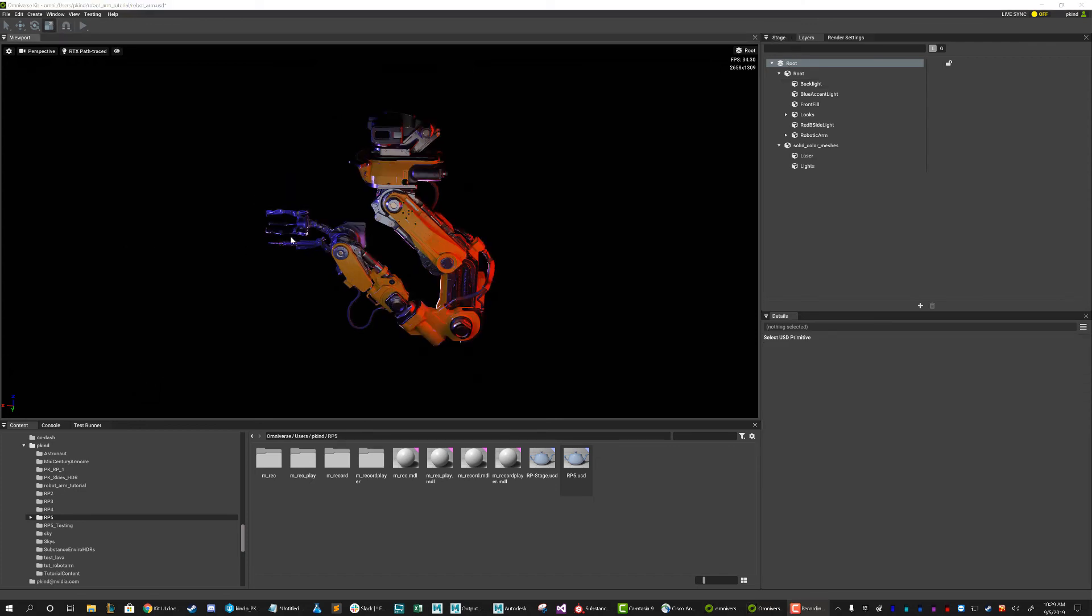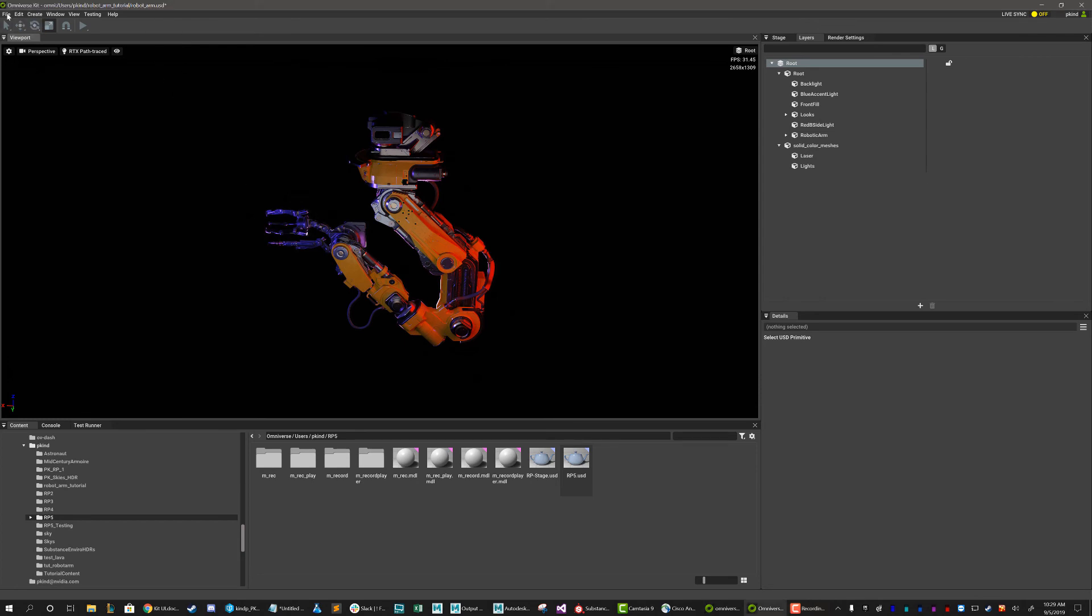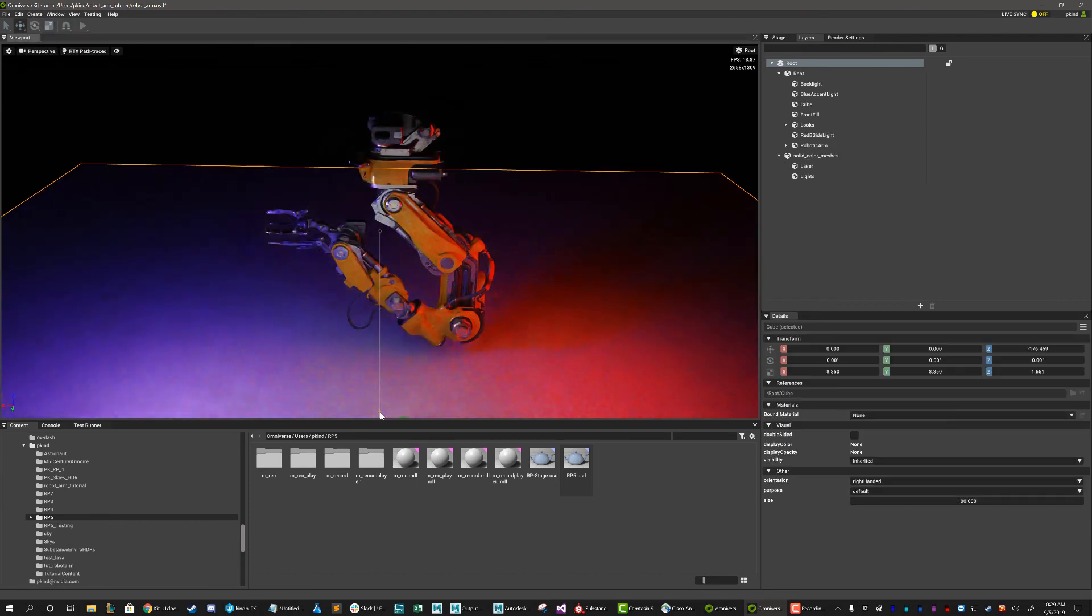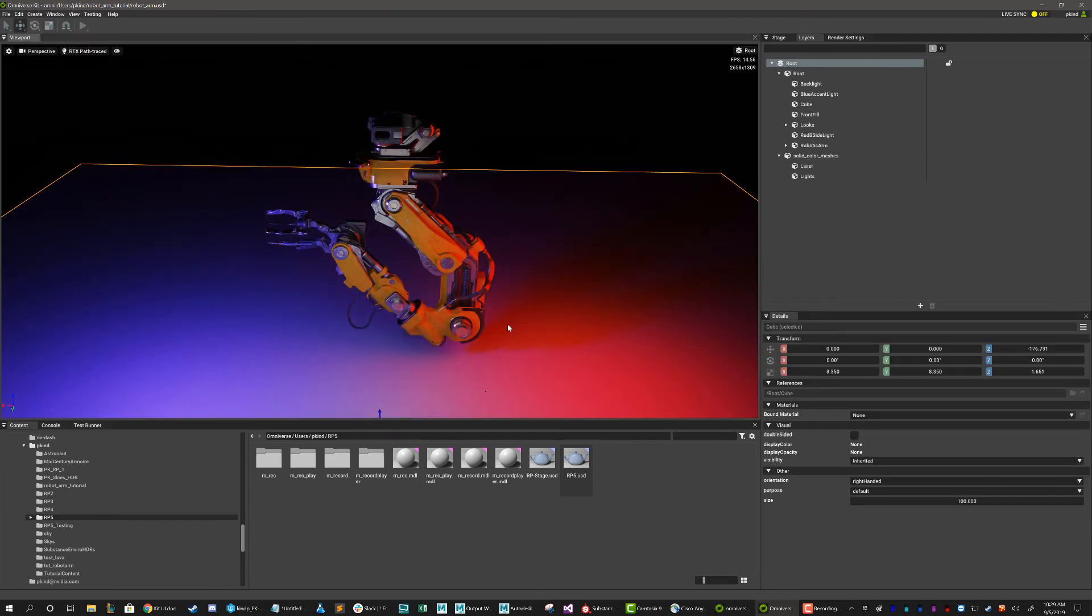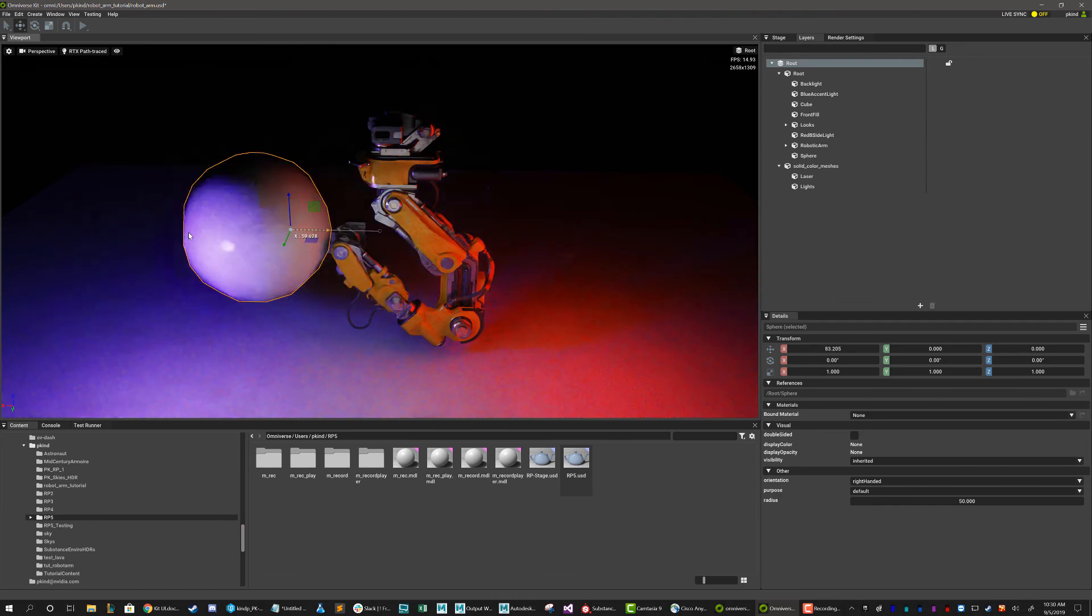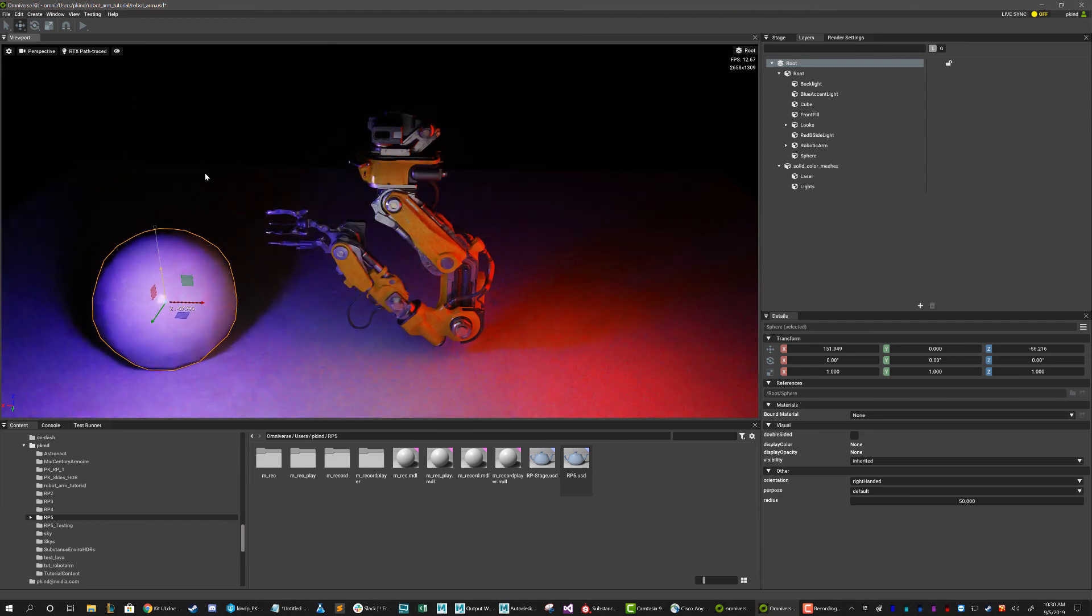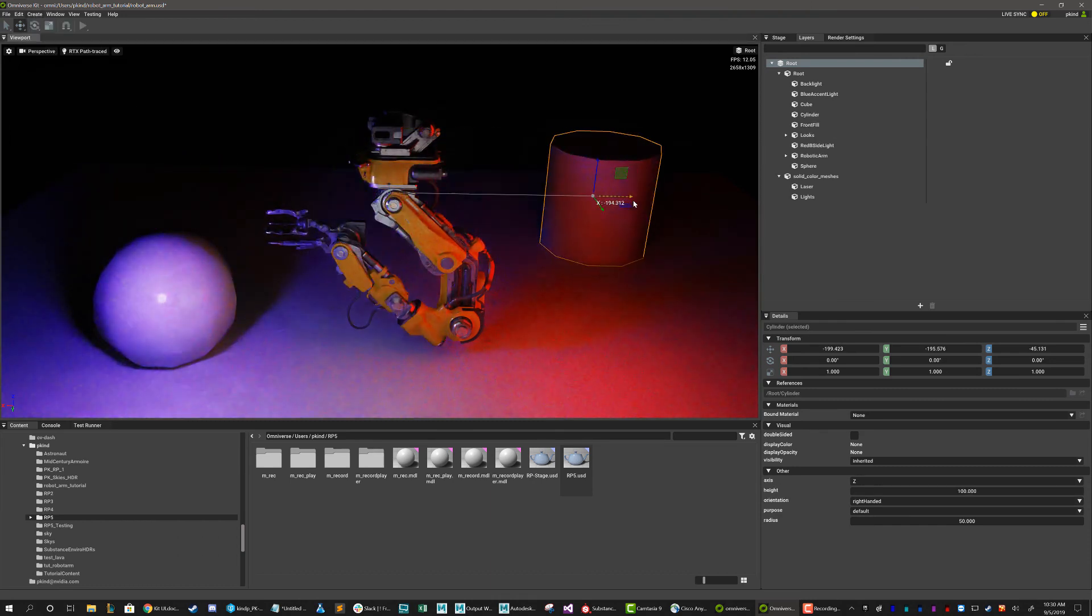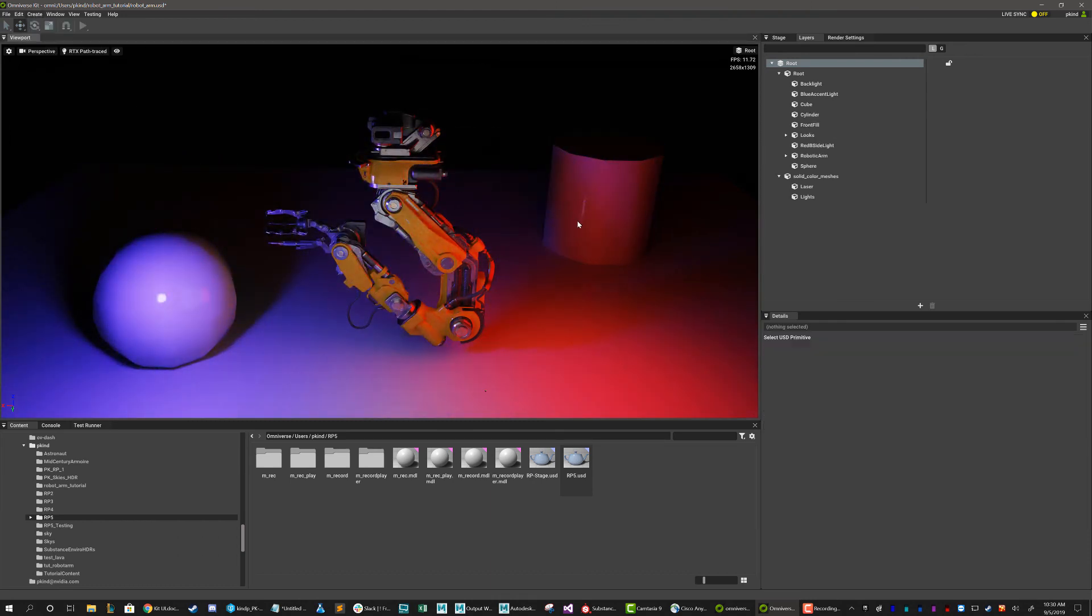The upper menus offer you the typical save, open, copy, paste, etc. However, the one panel that is different is the Create drop-down. In here, you can create simple primitives, lights, cameras, and more. As this can be the quickest way to tinkering with a USD, it's a great place to start.